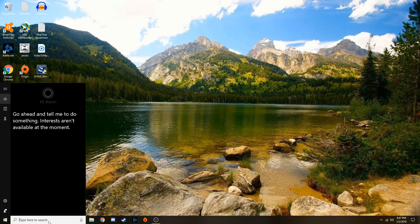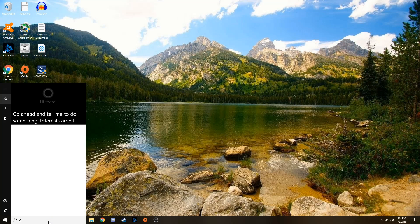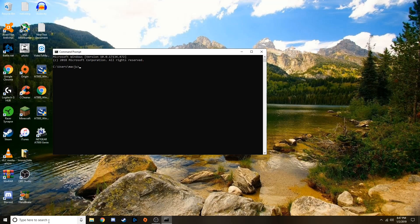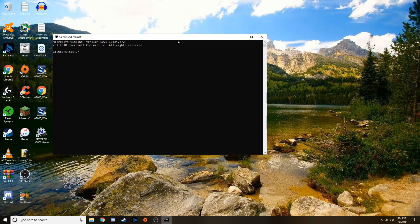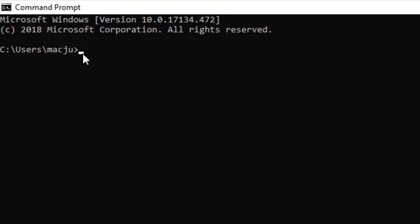You're going to go back to your Windows search bar and type in CMD. And when this little box comes up you are going to type in ipconfig and then hit the space bar and then do a forward slash and then type in flushdns. Just like that.